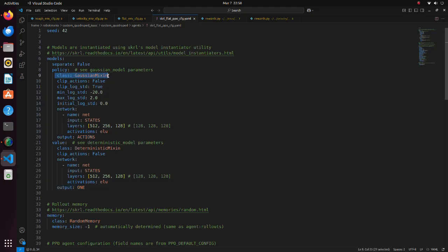Note that for actor network, we are using stochastic policy, while for critic network we are using deterministic policy.